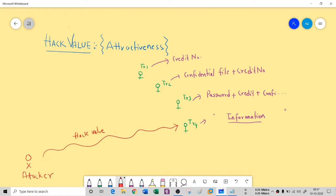You cannot hack all four computers — the attacker needs to narrow down his target so he can choose a specific one and attack it. If one target has just a credit card number, he is interested, but if another has both a confidential file and a credit card number, he is much more interested. Hack value has no mathematical equation — it is a value that denotes the attractiveness or interest from the perspective of the attacker. It's the level of attraction of the hacker.